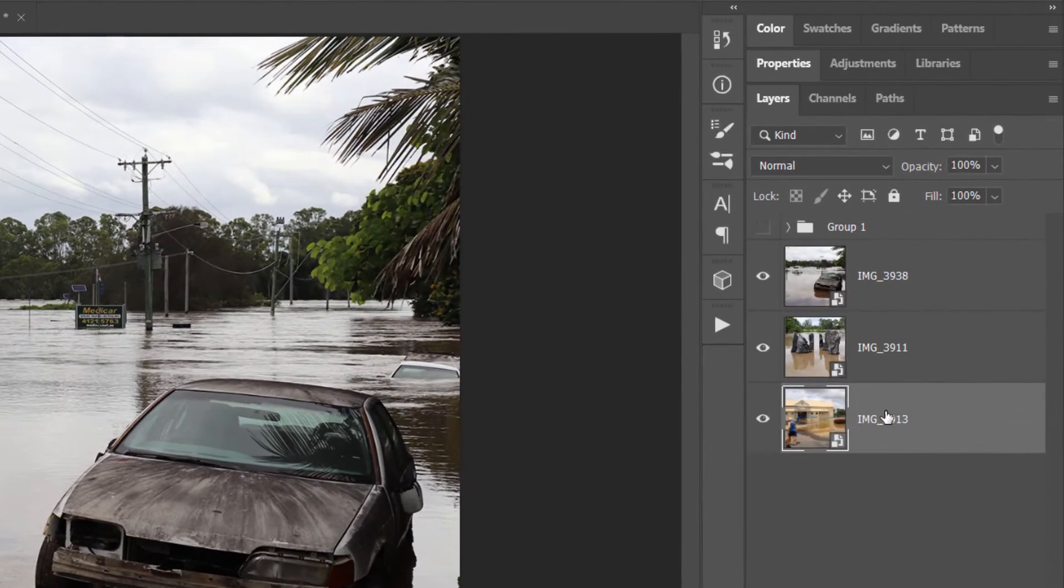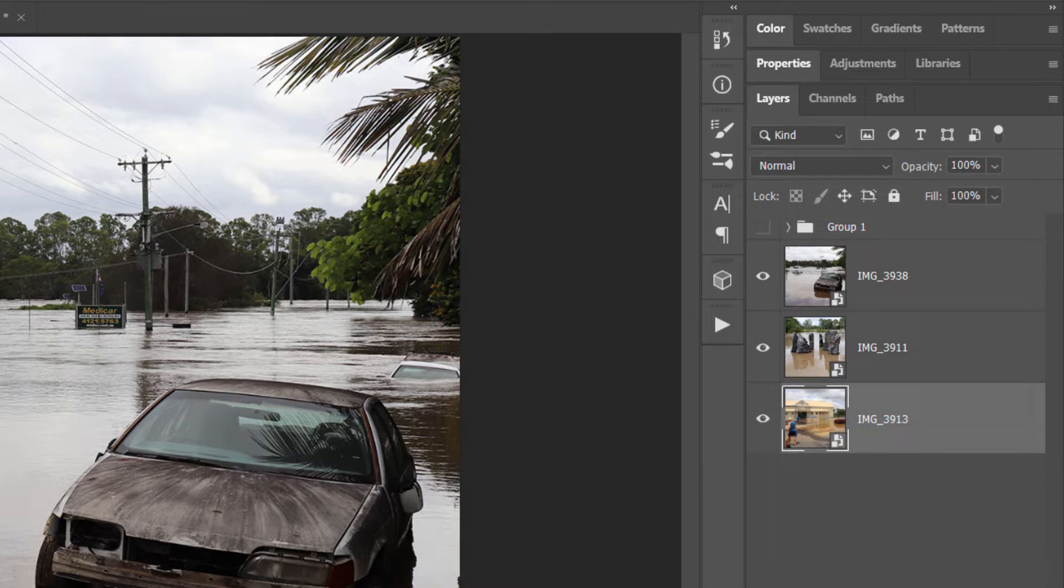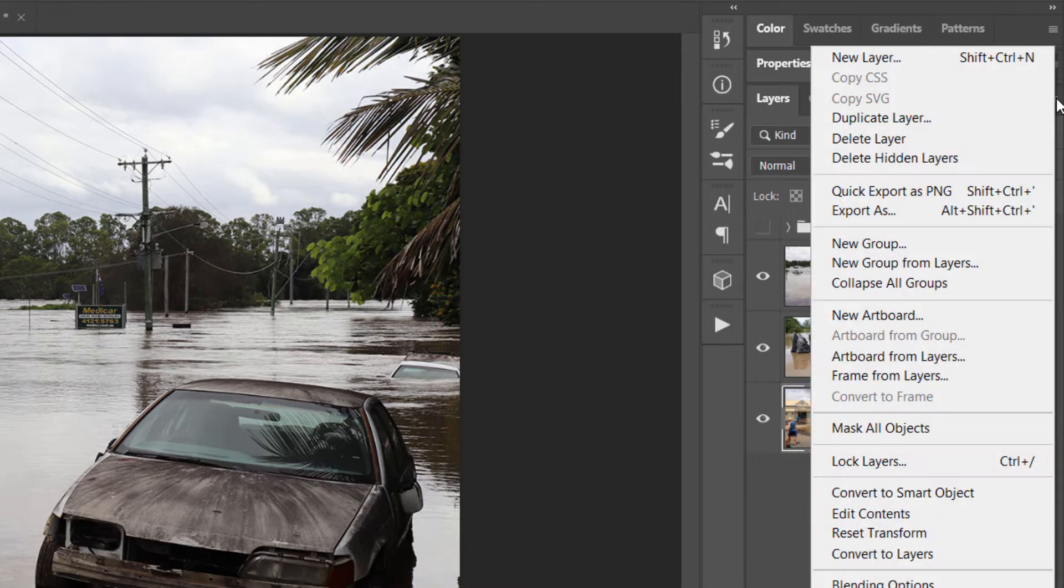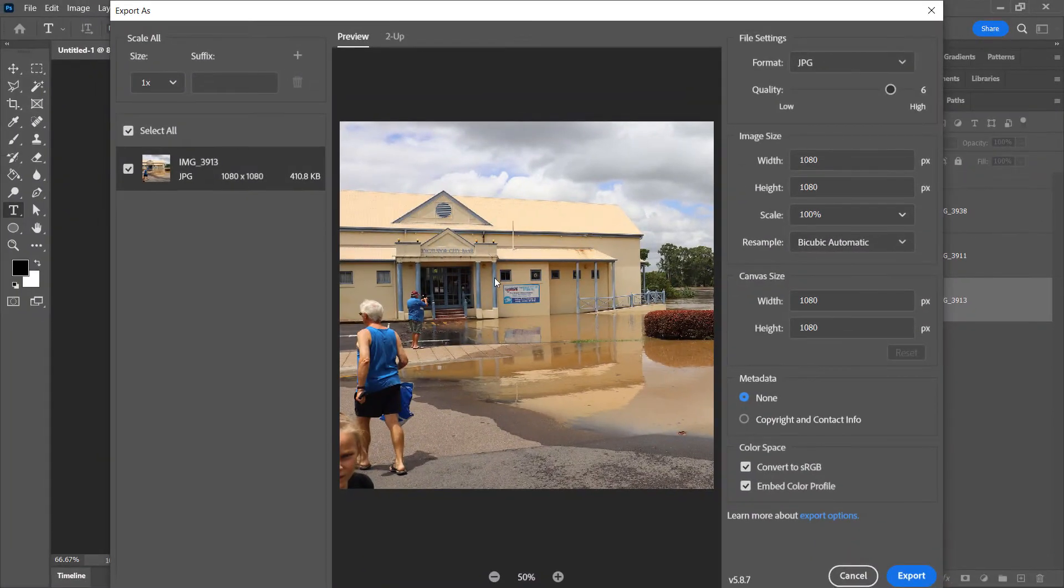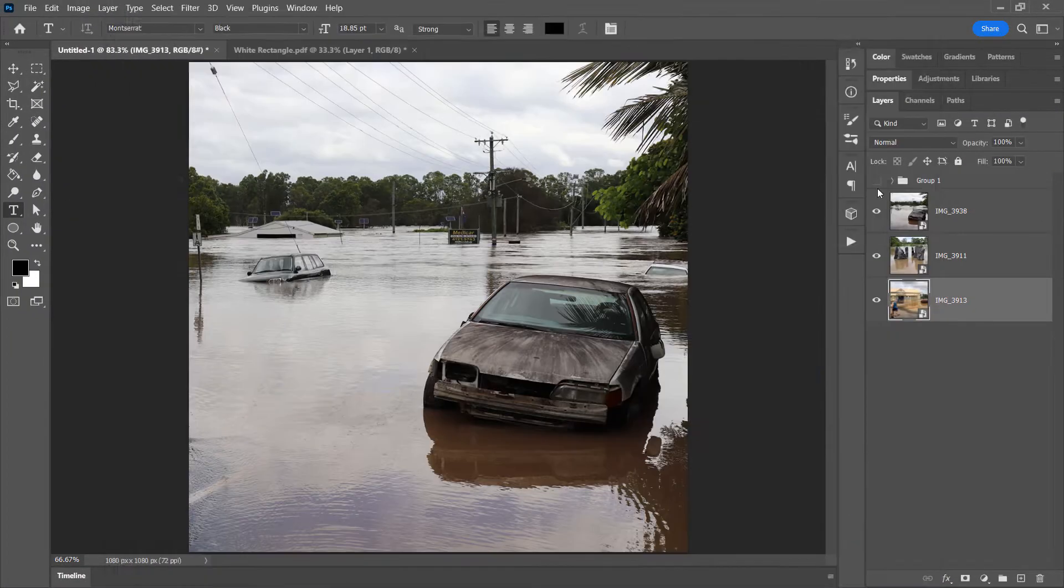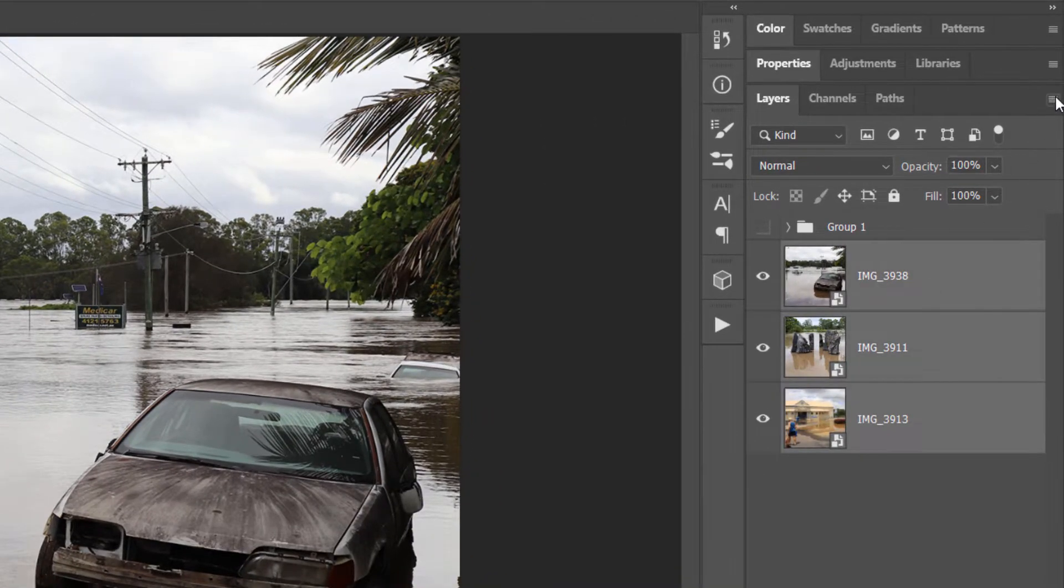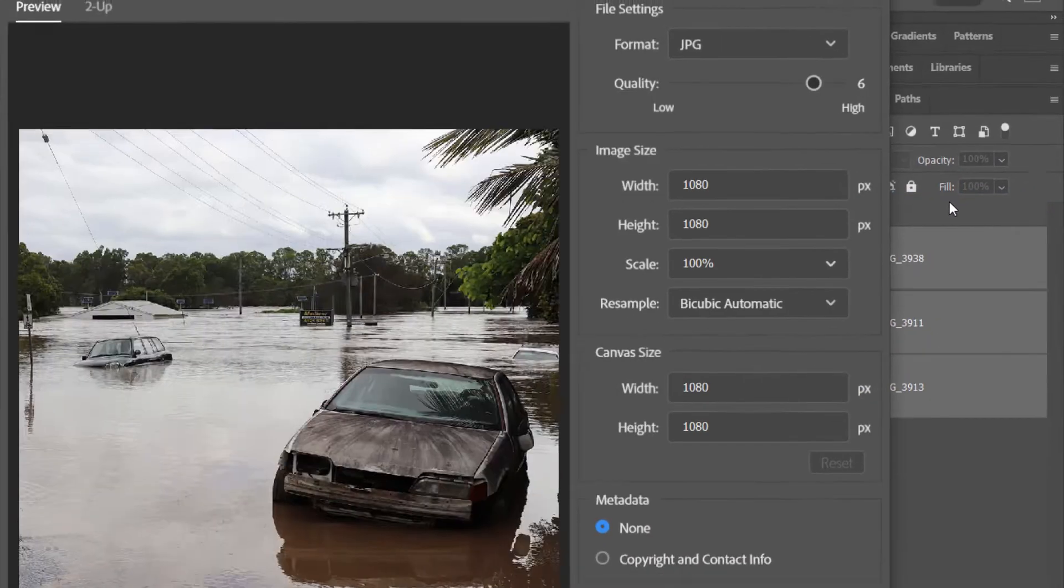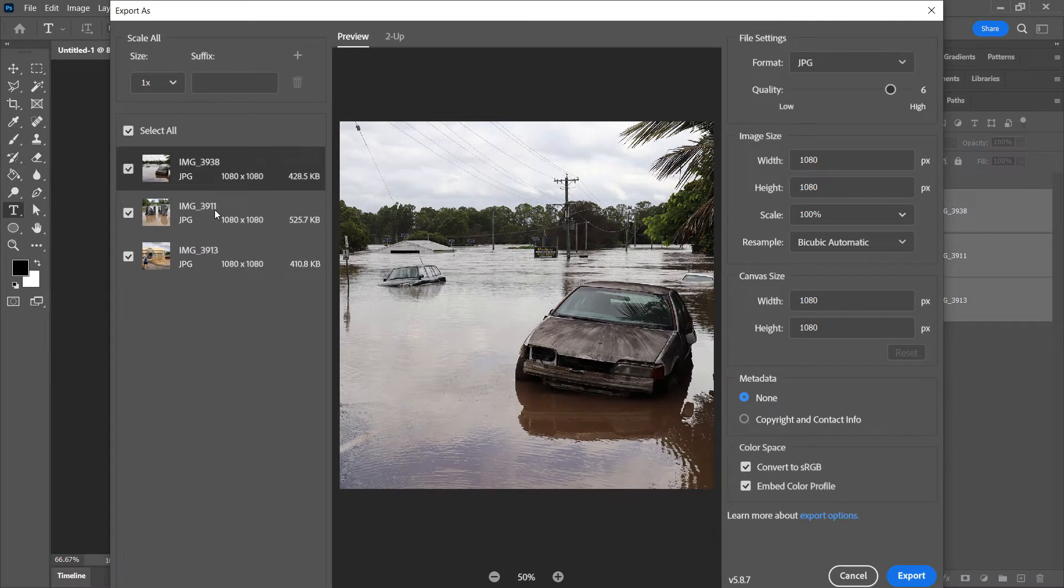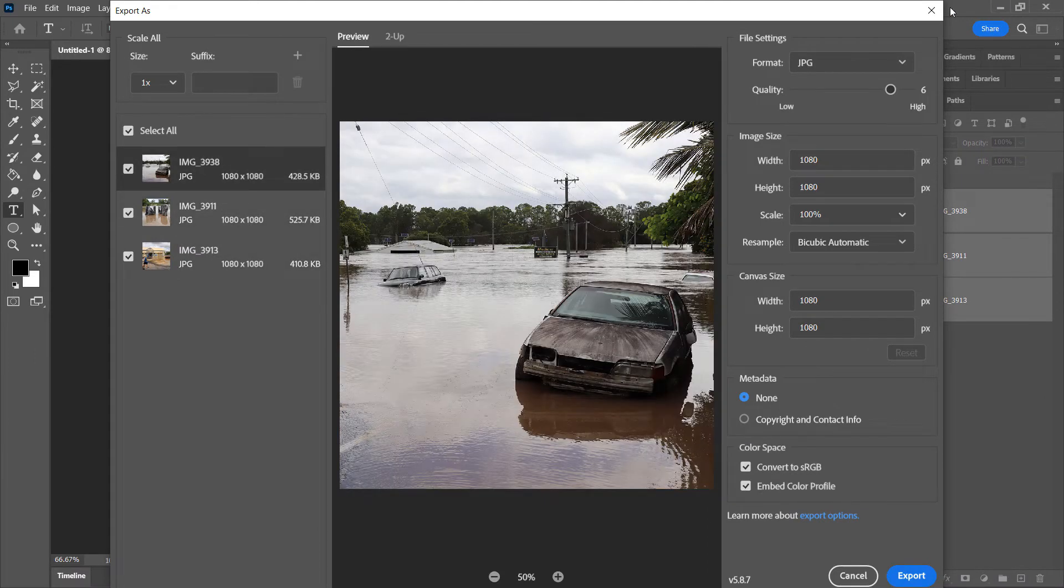If I have one layer selected and go up to the top of the layers panel, which if you can't see the layers panel, head to Window and then Layers to turn it on, I've got the top here and I go to Export As and you'll see I can export this one layer. But where it gets interesting is if I select all three layers and go to Export As, I can select each individual image for export.